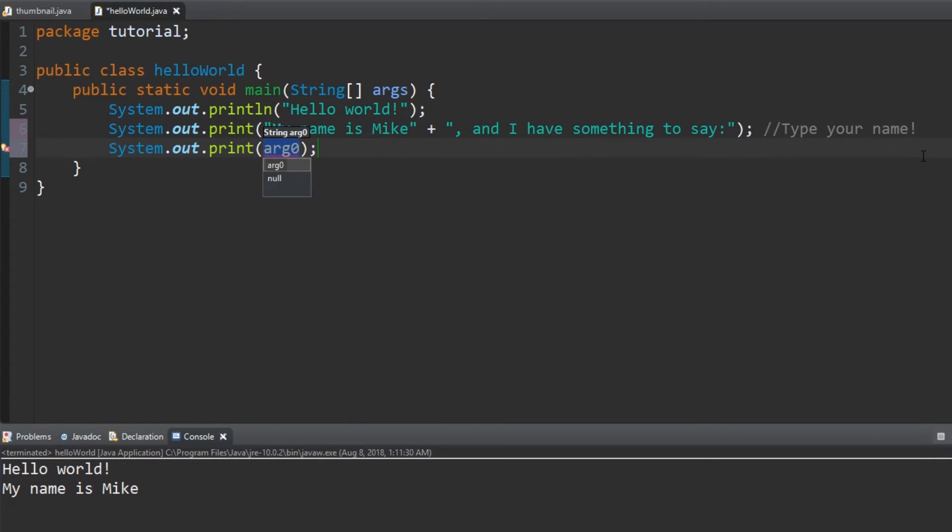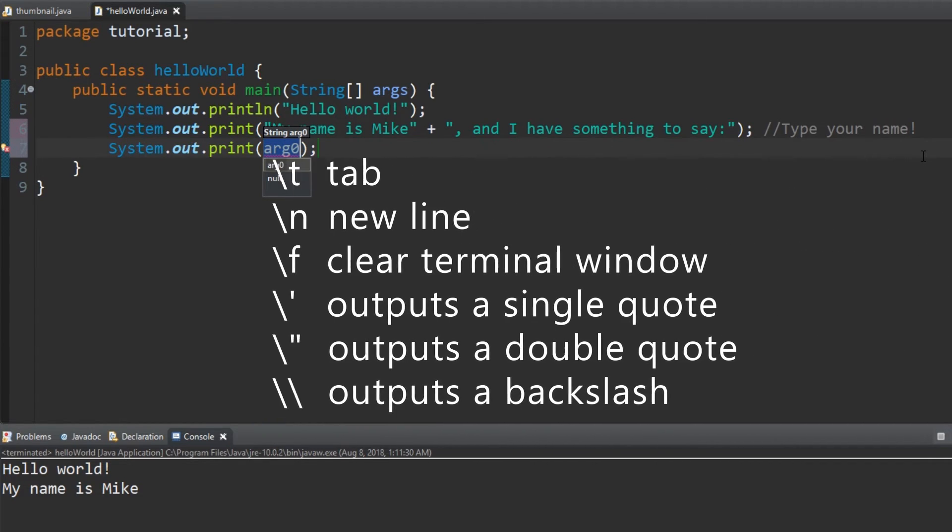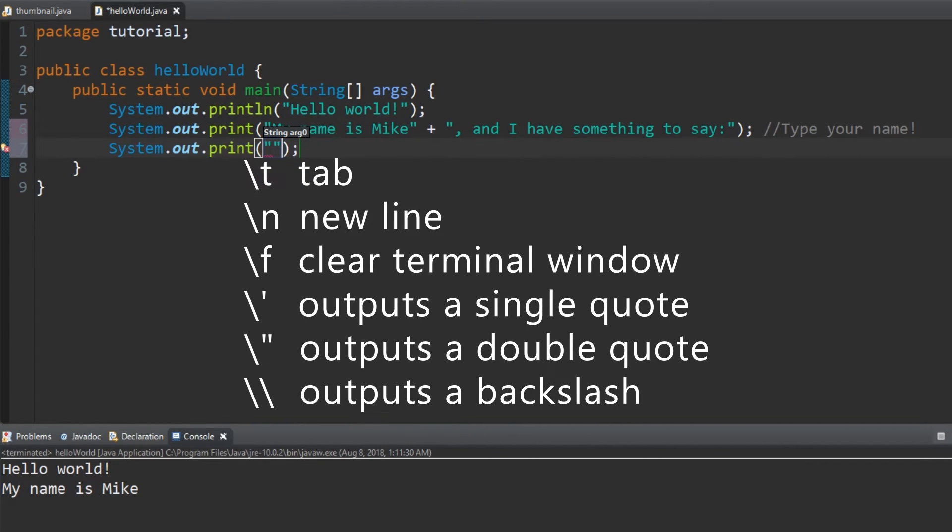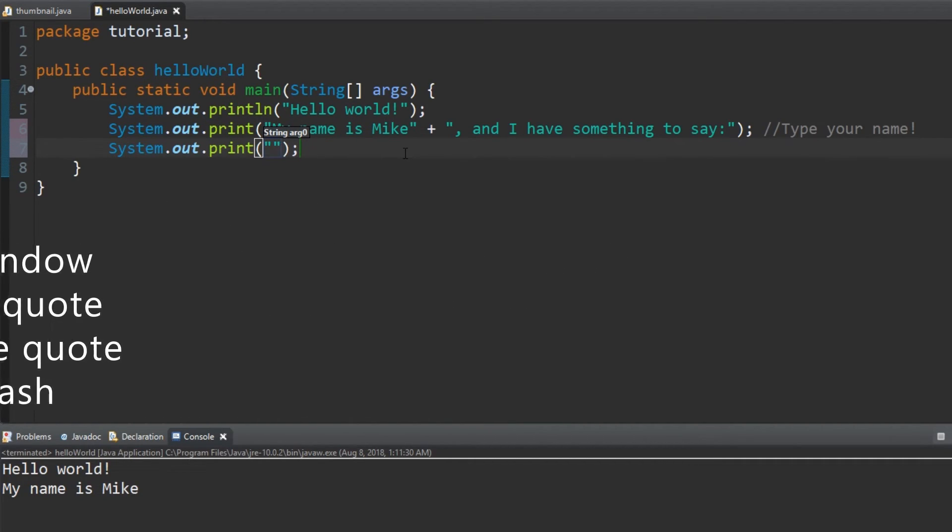Before we used println to create a line break, but now let's use escape sequences. An escape sequence is a backslash and a character that can be used for organizing within the quotations.